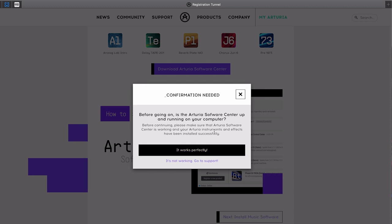If the Arturia Software Center together with the instruments and effects were installed successfully, press the Top button.